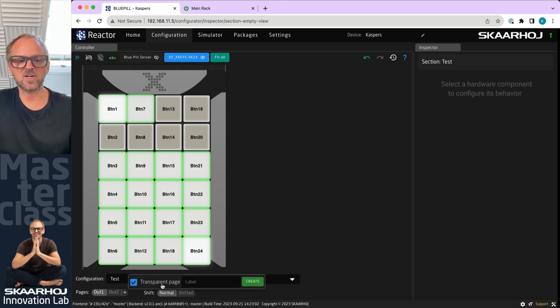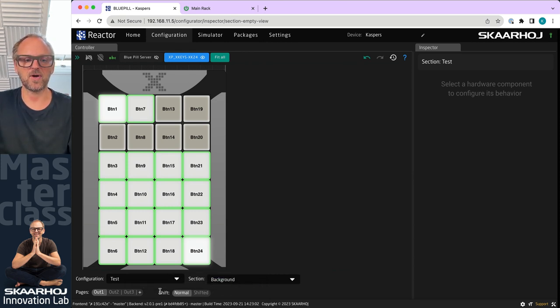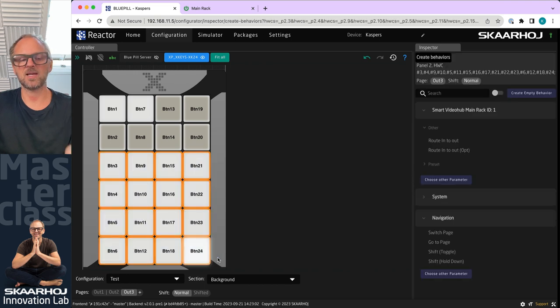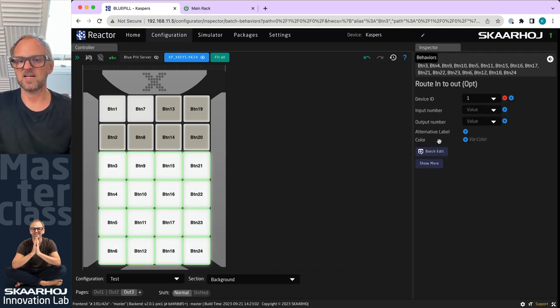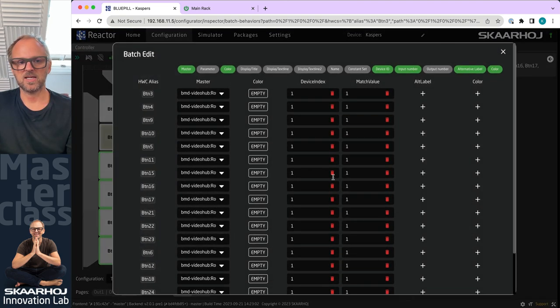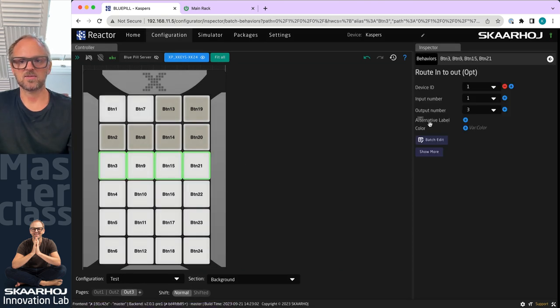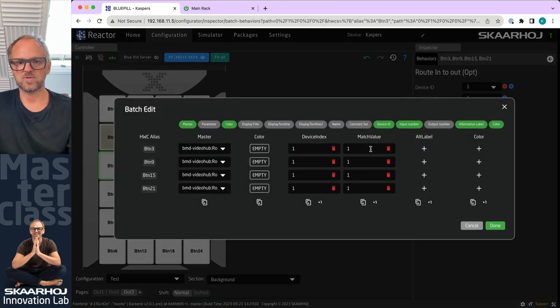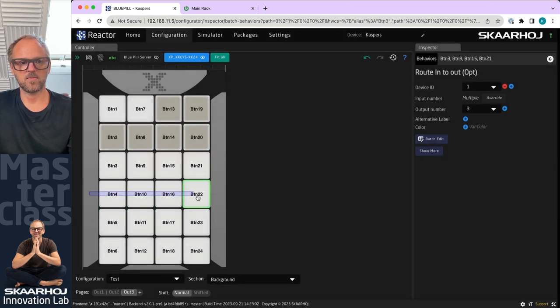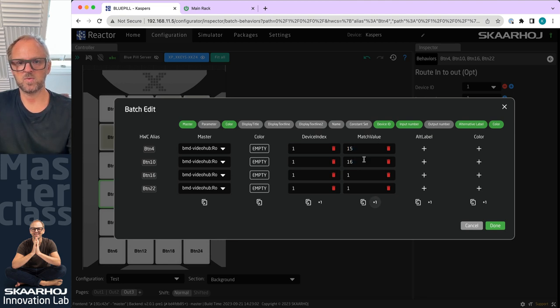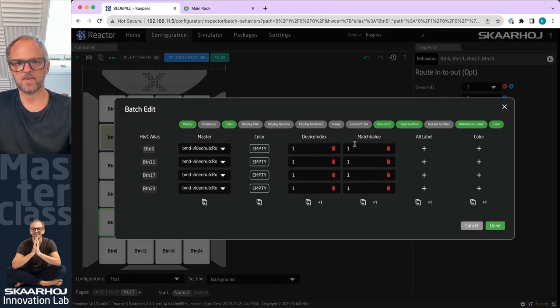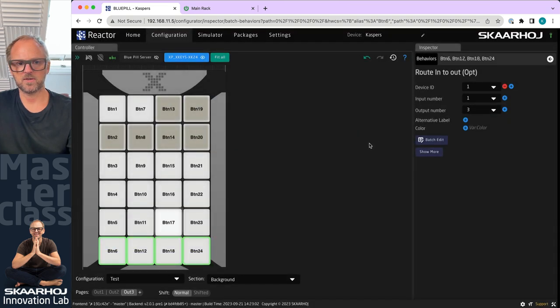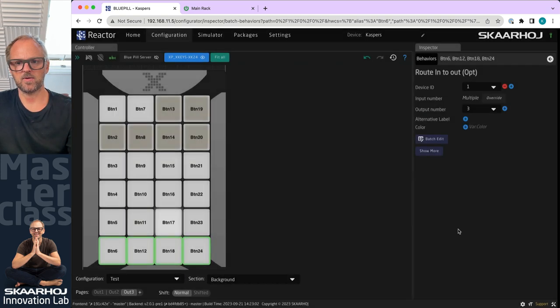This is why that is the default option. So on the Output 3 page what I would do is exactly the same, take my 16 routing keys and then assign input route input number one to output number three in this case. We'll use the batch editor as we have seen before to just quickly make the numbers. There we go, all right.